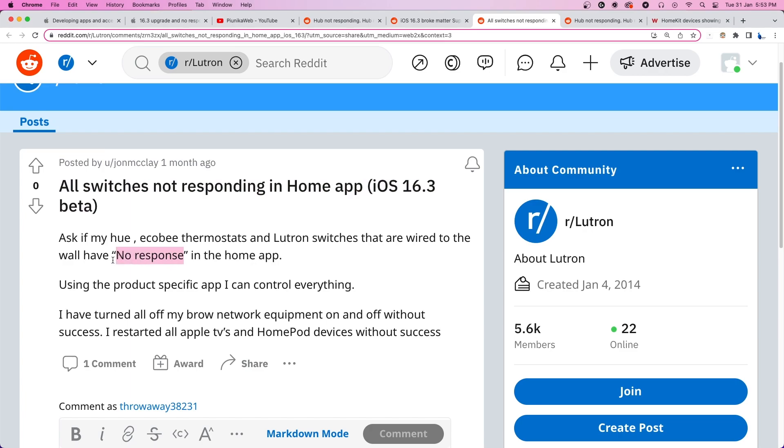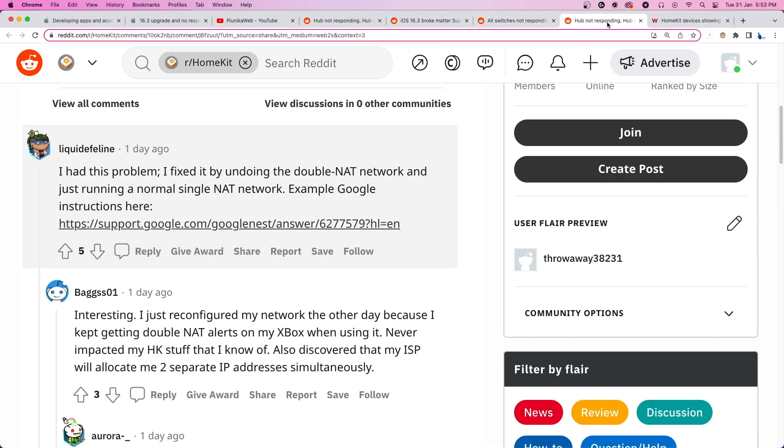Fortunately, a user was able to fix the problem by disabling double NAT and running a single NAT network instead. You can try the same with your network for a potential fix.